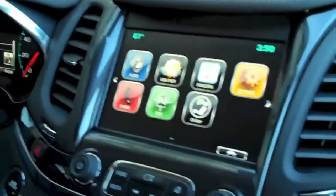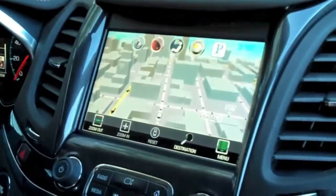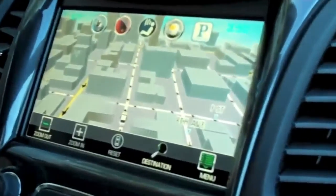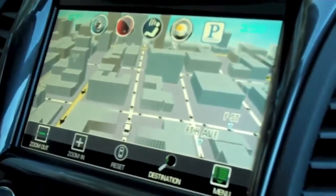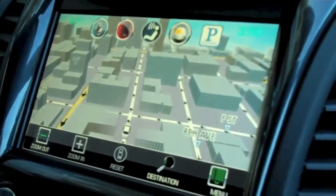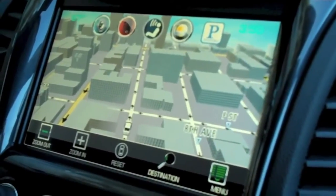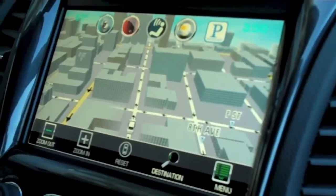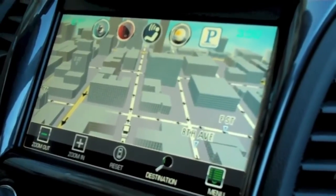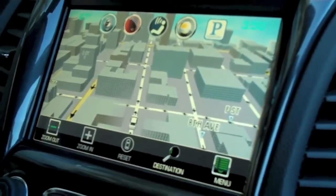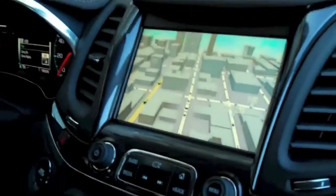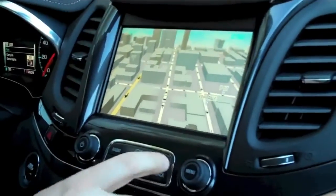I'm going to go ahead and press on the nav icon to show you our great 3D navigation system. It shows 3D navigation for most major metropolitan areas in a really graphical format that's pleasing to the customer.